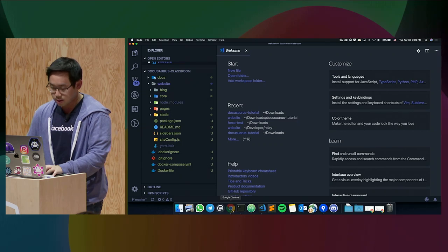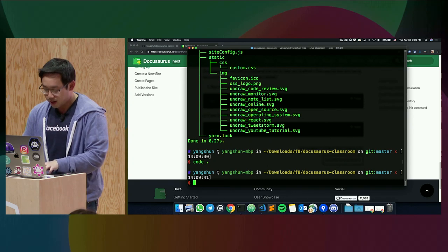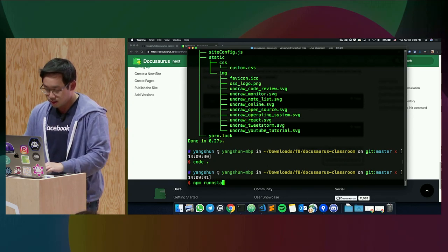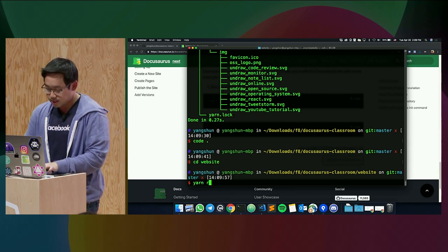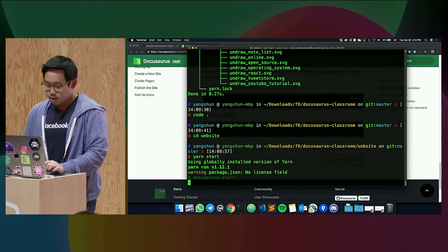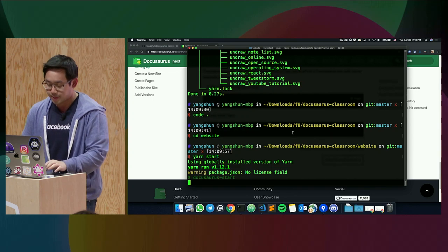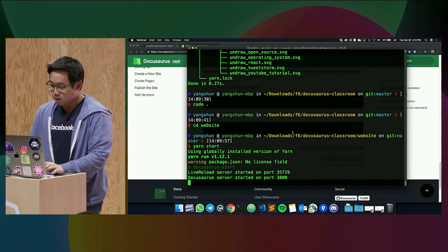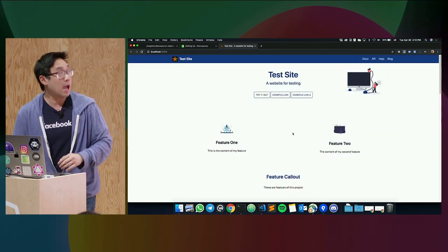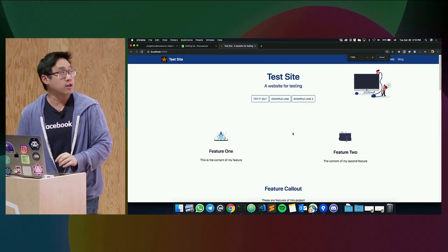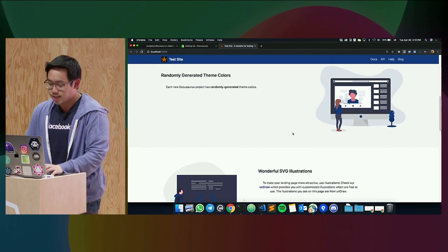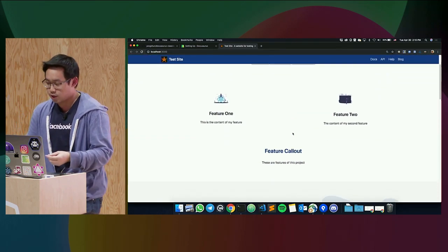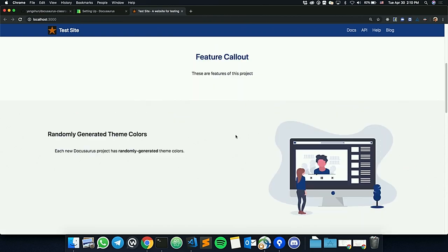With one command, we already have a working website up and running. I'm going to the website folder first. With one command, we will run the website locally. And there we have it, our first DocuSaurus website. When you first generate it, it's empty. But you can see that we have already included some nice images for you. They are all customized to the theme color, which is randomly generated.